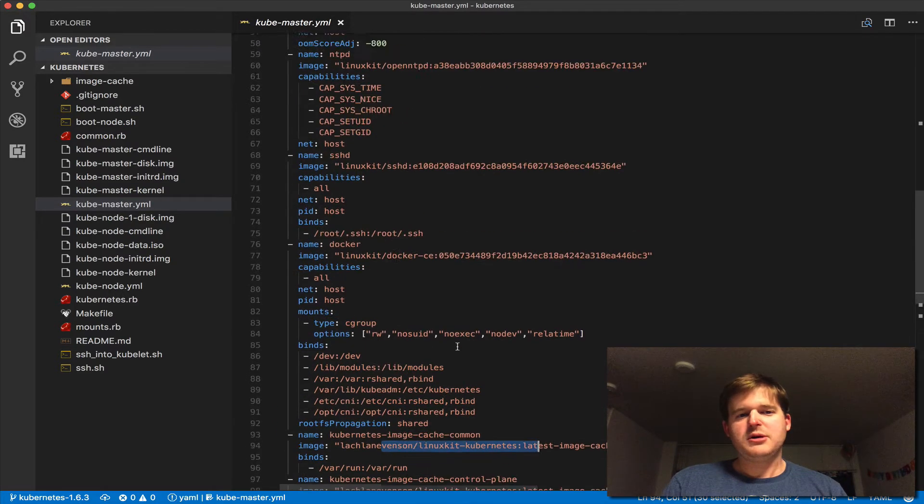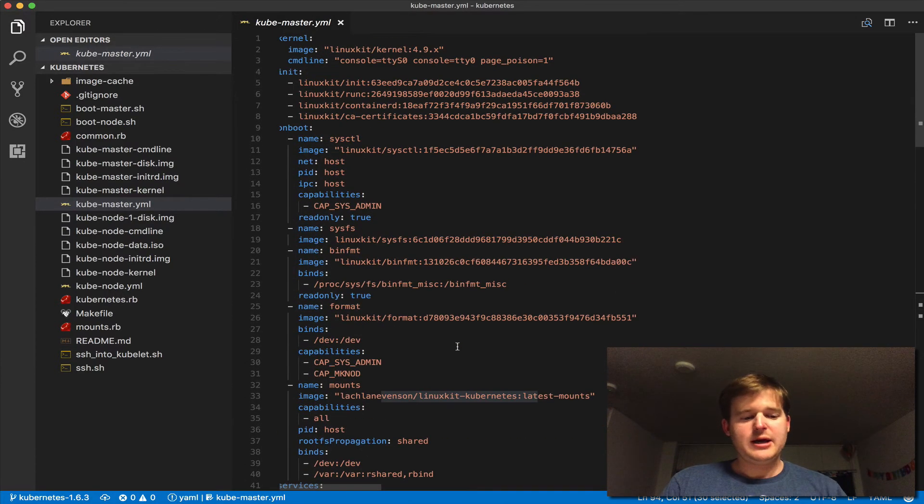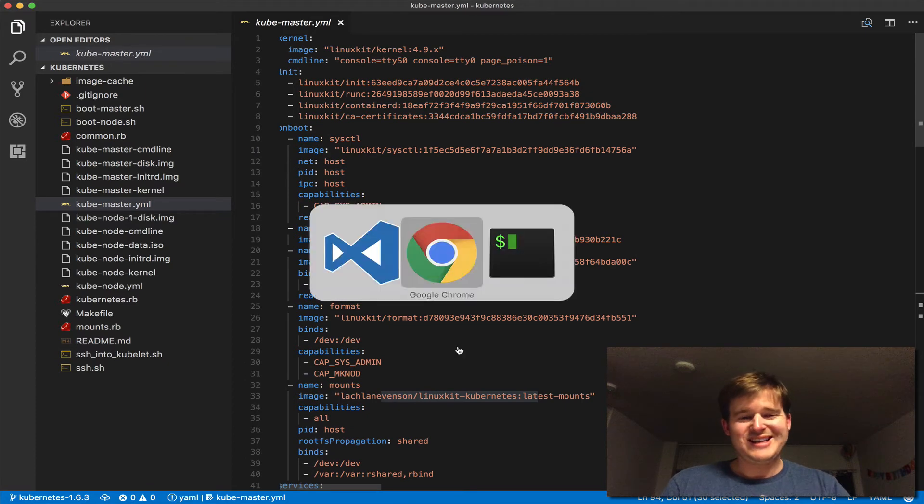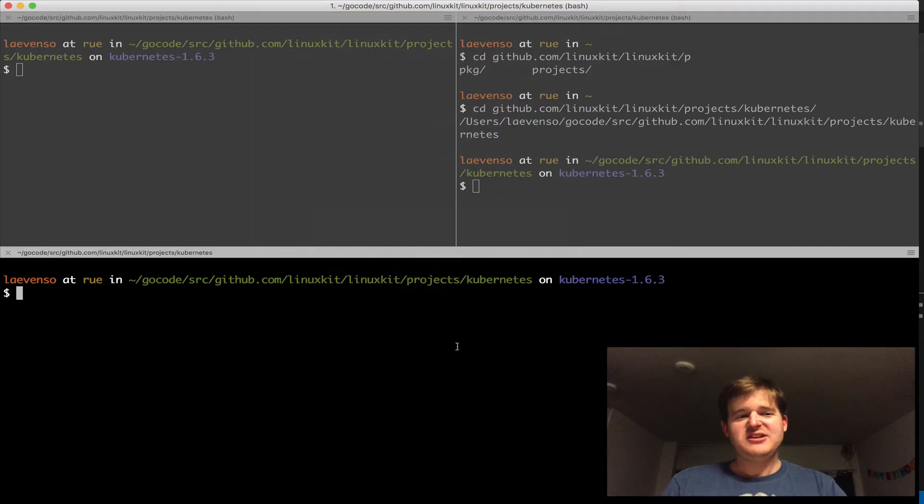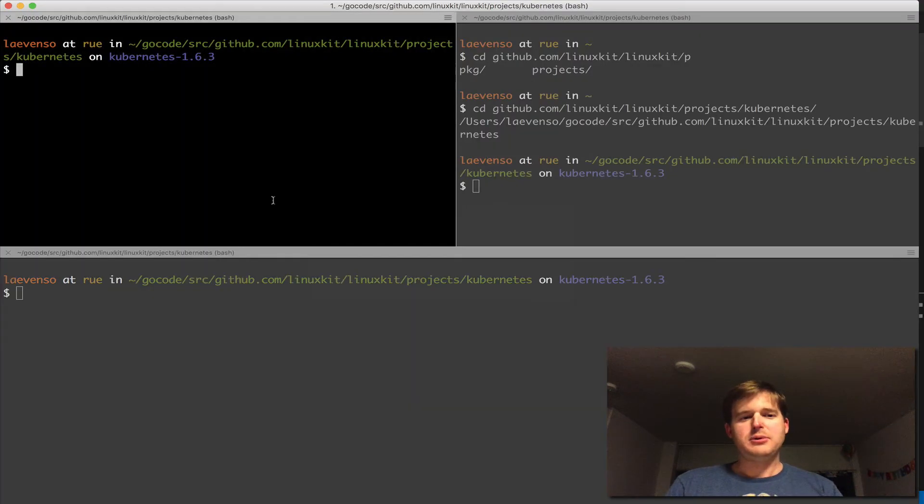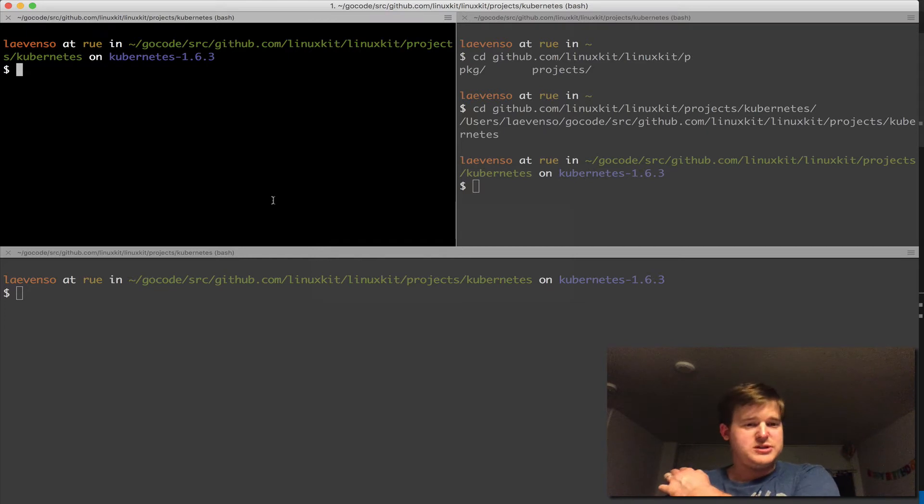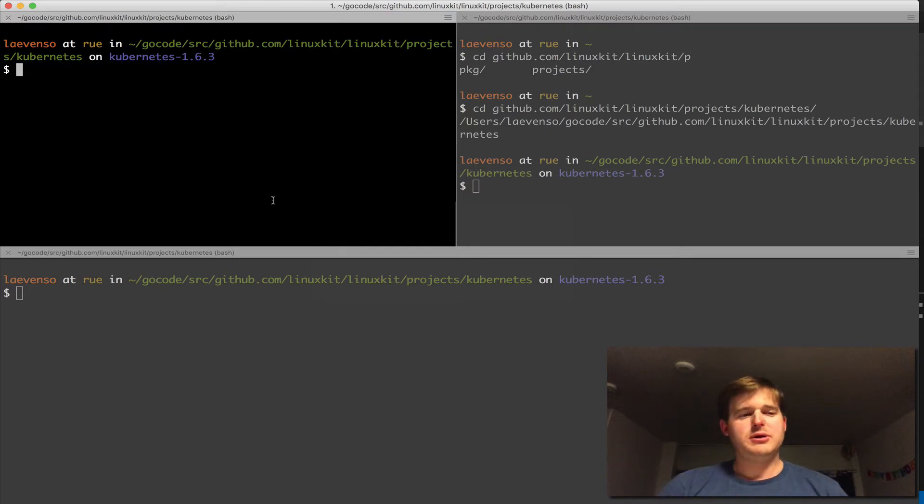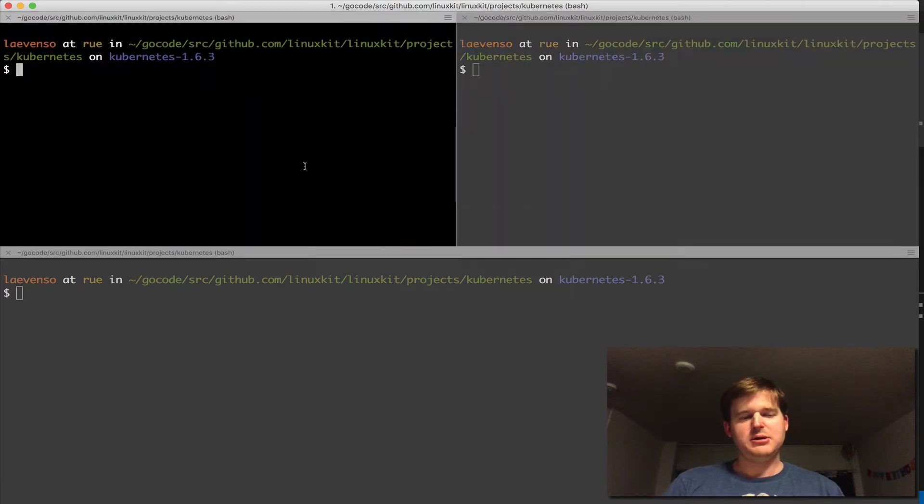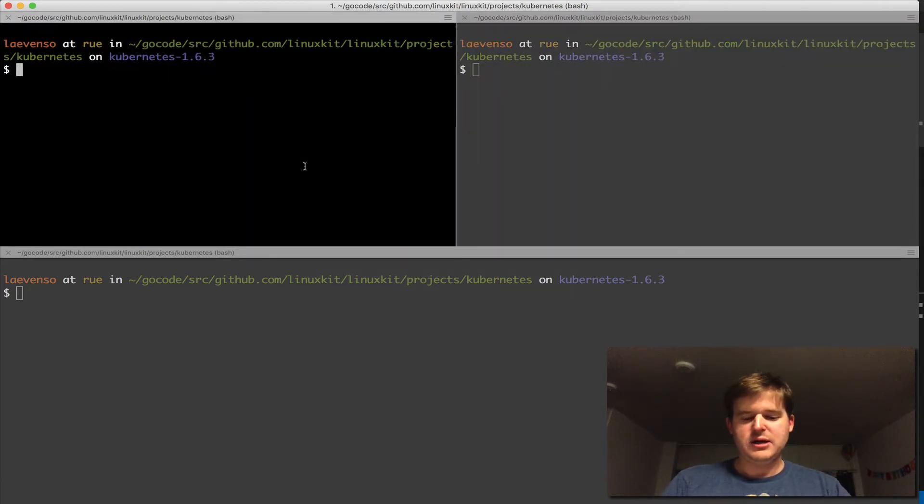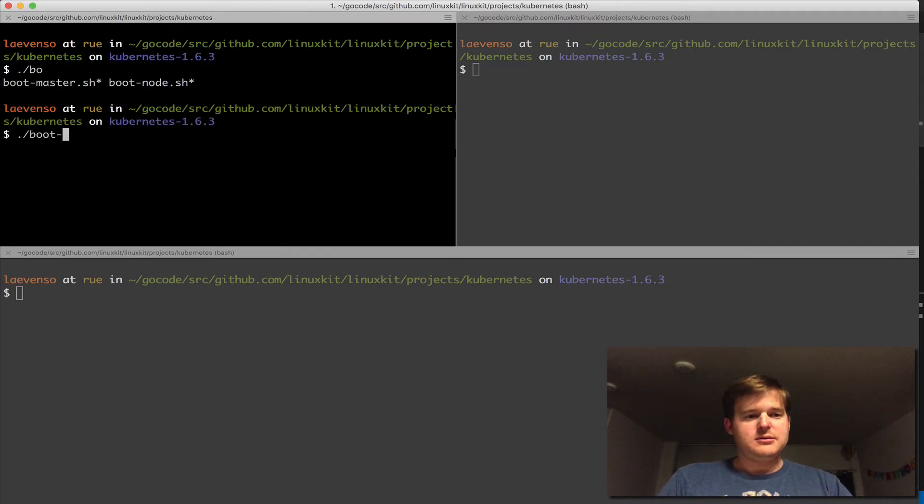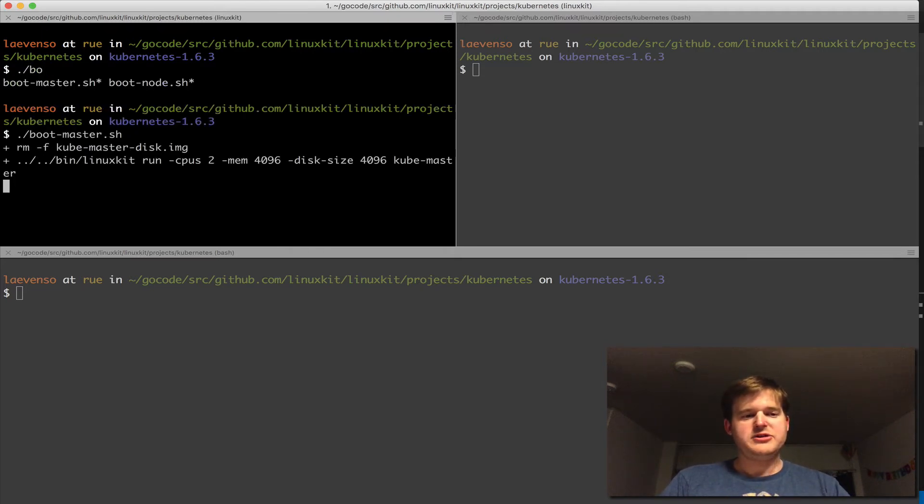What I'm going to demo now is using LinuxKit straight from this repo. I actually have a branch because I was testing against 1.6.2 and 1.6.3. The repo is still on 1.6.1, but it's fairly easy to update and build it yourself. I'm going to run 'boot-master' here.